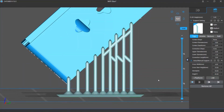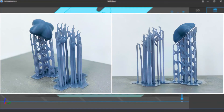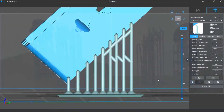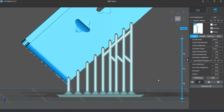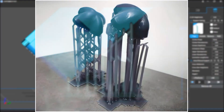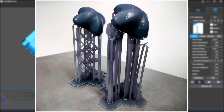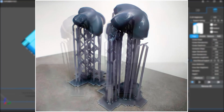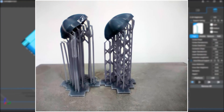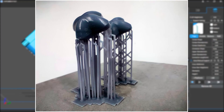Cross structures increase connection stability for supports, lower the possibility of deformed supports, and enhance the rigidity of the structures. They can also help a support print successfully even if some part of it is broken. If cross start height is set too low, when the broken point is at the same place as the cross structure, the cross will fail. If the start height is set too high, when two adjacent supports are both broken, the cross structure can also fail.